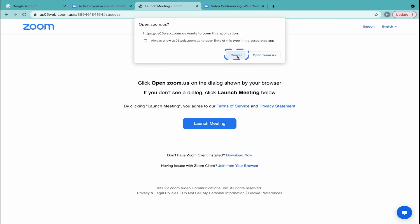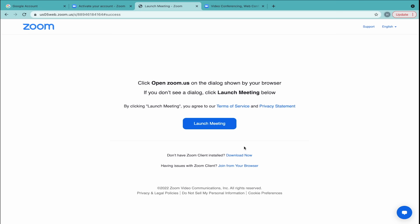Then click Launch Meeting and Cancel once more. Click Join from your browser toward the bottom of the screen.